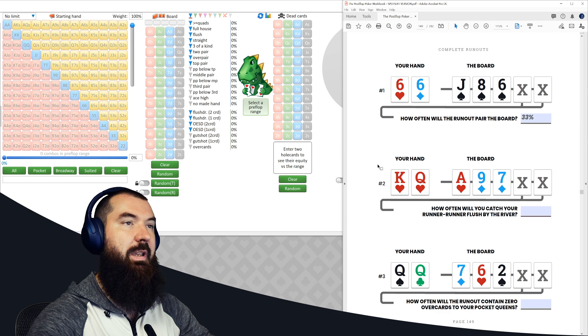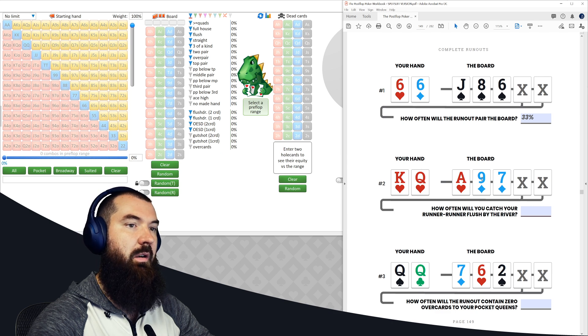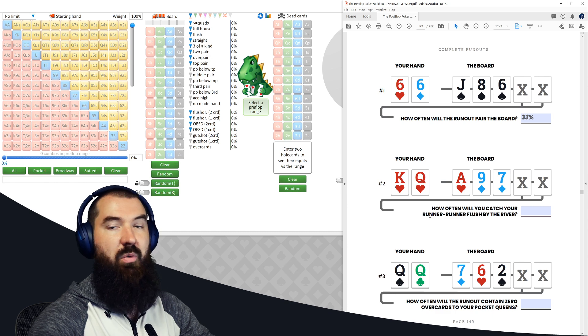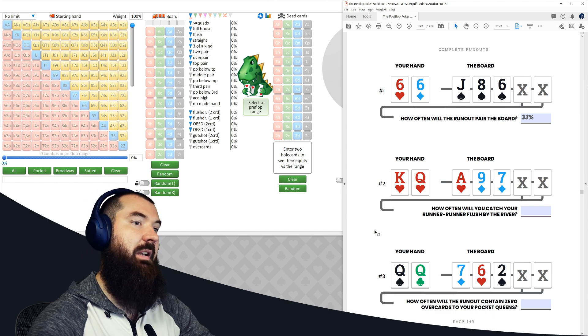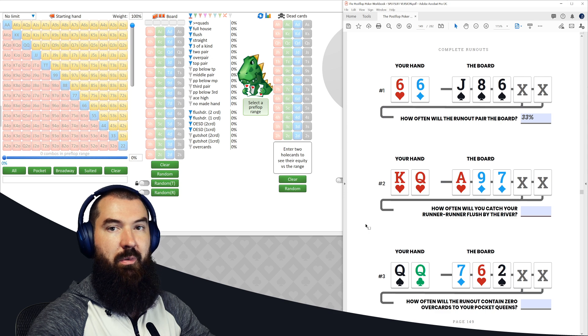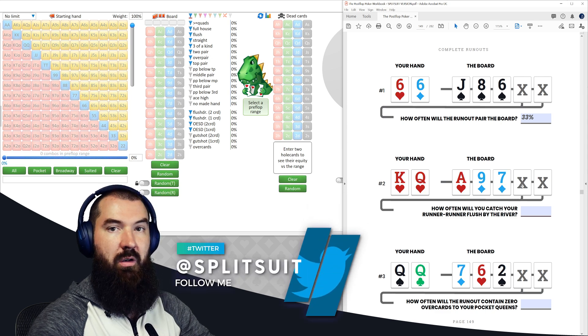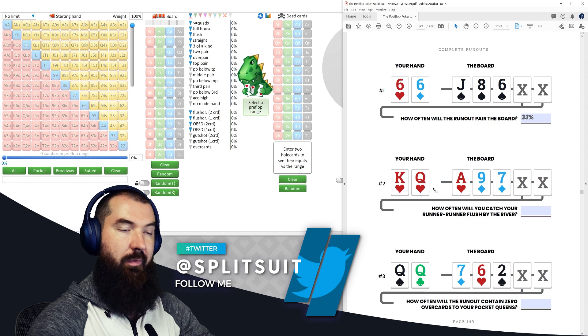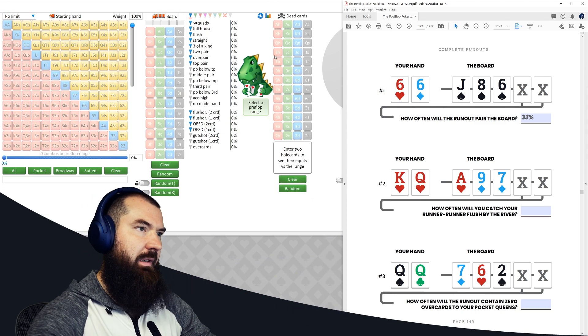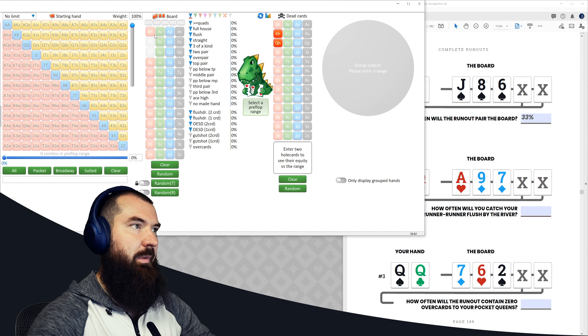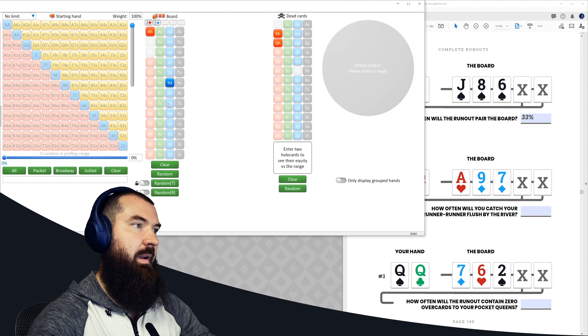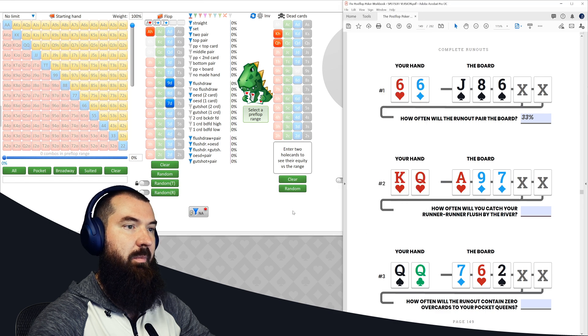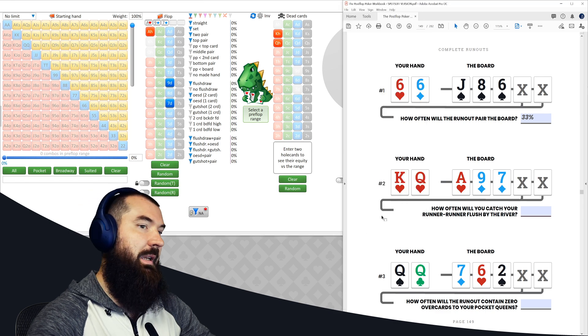Alright, question number two. We have king, queen of hearts on an ace of hearts, nine of diamonds, seven of diamonds board. Question is how often will you catch your runner, runner flush by the river in this spot? So like we already talked about a moment ago, this is an and statement. We need to catch a heart on the turn and another heart on the river. So we can use the and statement for this one. And we can plug it into Flopzilla. And just for the record, when I'm actually doing the workbook, I'm not going to plug this stuff into Flopzilla. I'm just using it here to make the video a little bit more visual and hopefully a little easier to follow.